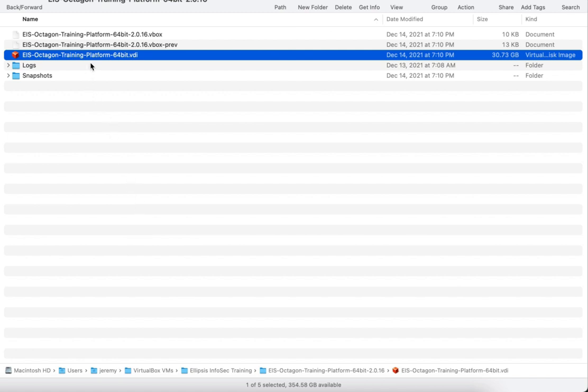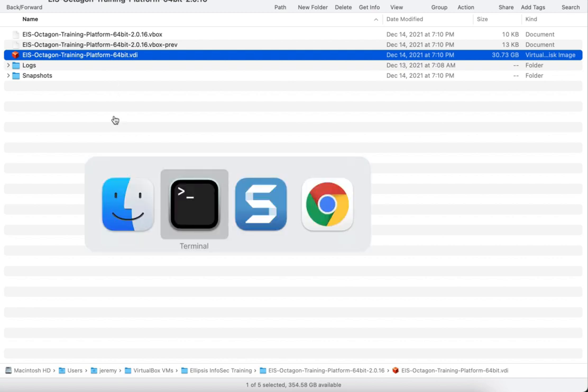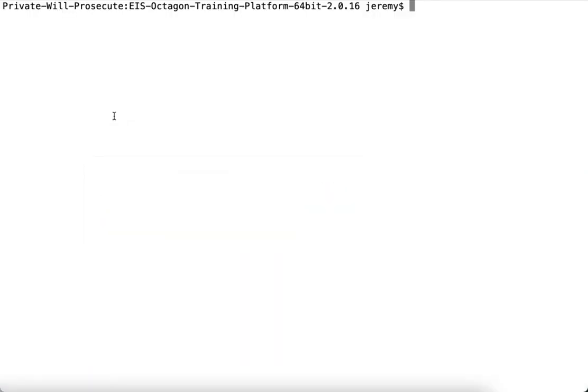We're going to use this virtual disk image here as our example. We'll use the VirtualBox Manage tool, or VBoxManage. It comes with any VirtualBox installation, including on Windows and Mac.